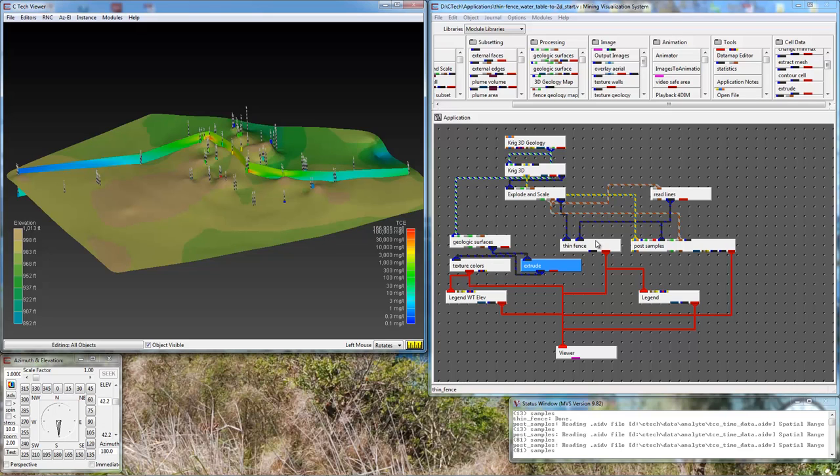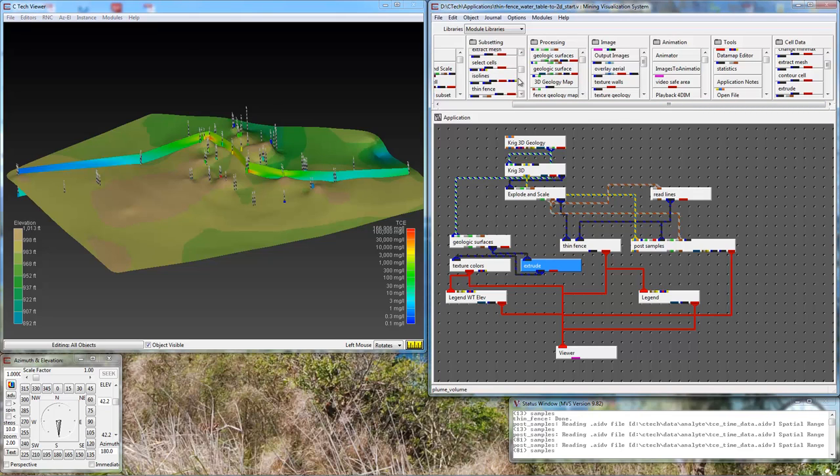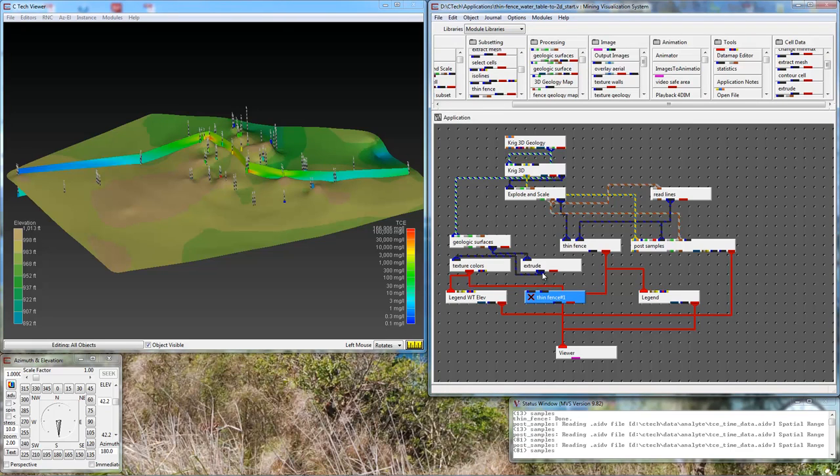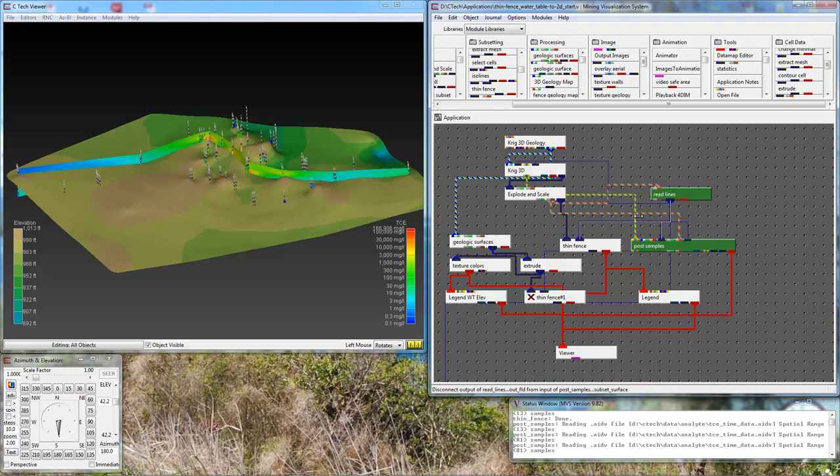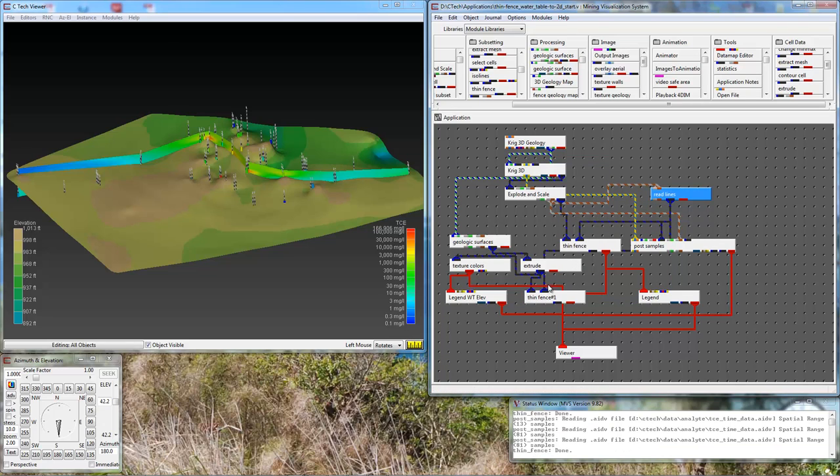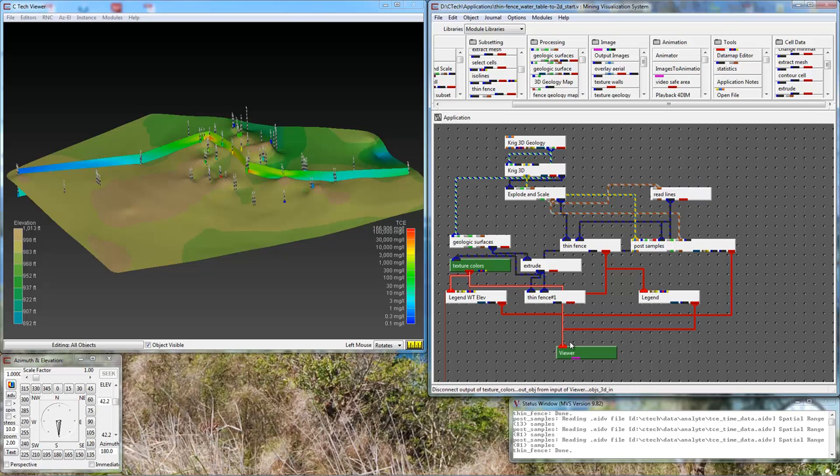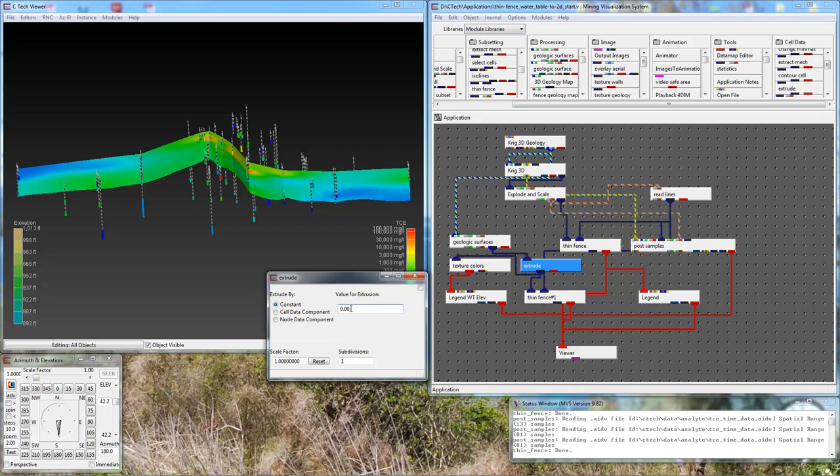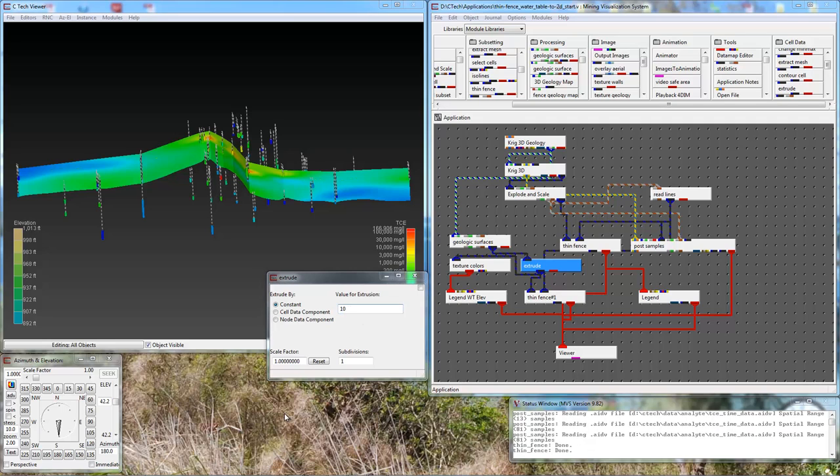I grab another thin fence module. I'm going to pass extrude to it, and I'm going to use the same line to cut through it. I'm going to disconnect the texture colors module right now and connect thin fence. It's so thin that you can't see it. It's there, and I could prove that if I go down here and change this to be a bigger number. Let's make it 10. Now when I make it 10, you see this little strip appearing along the fence.